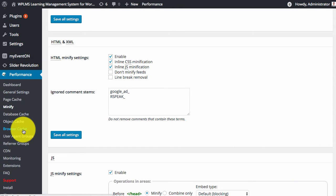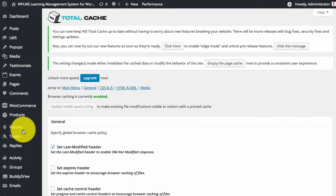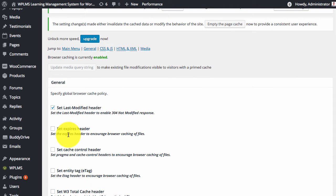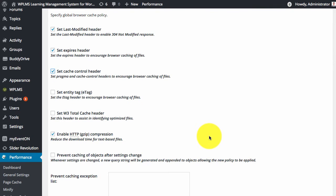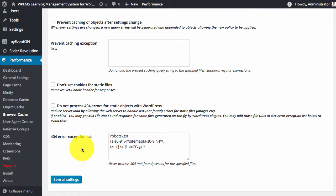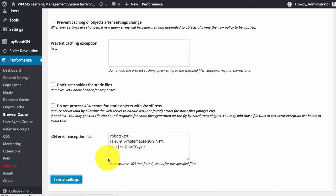Next is browser caching. So here we will set the expires header, a cache control header. And then we will save all the settings.